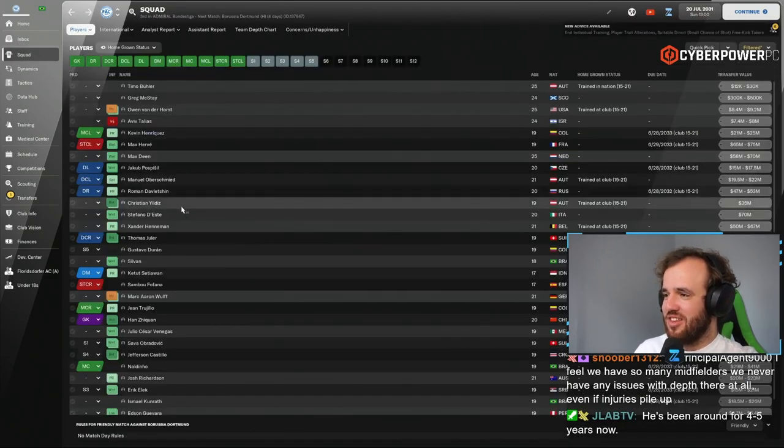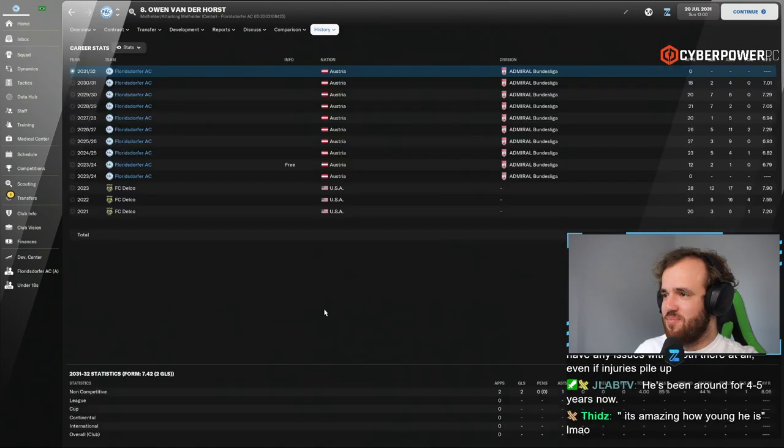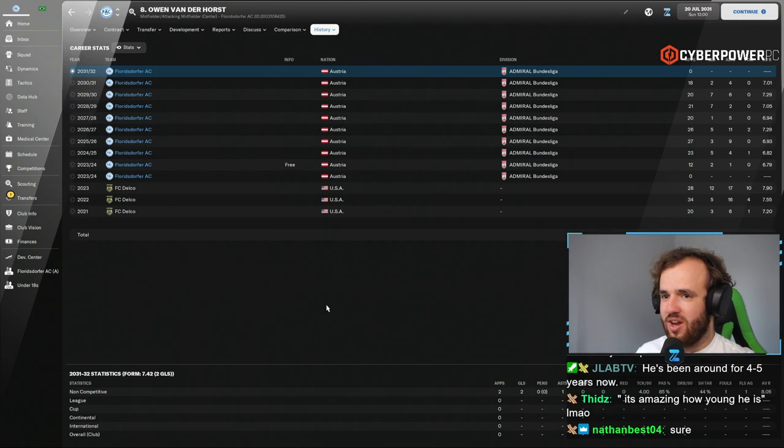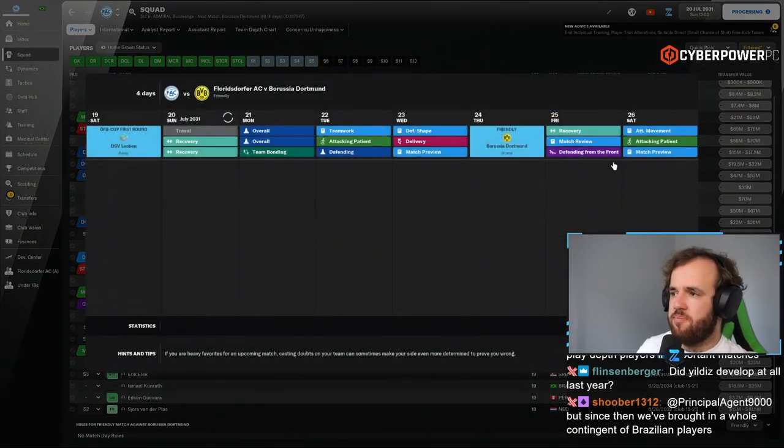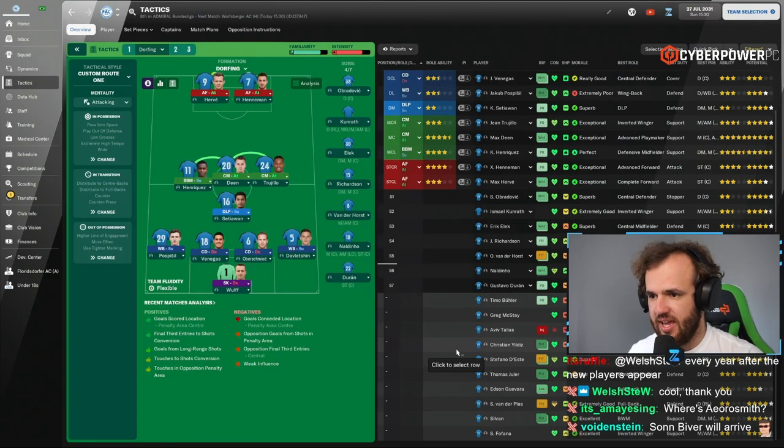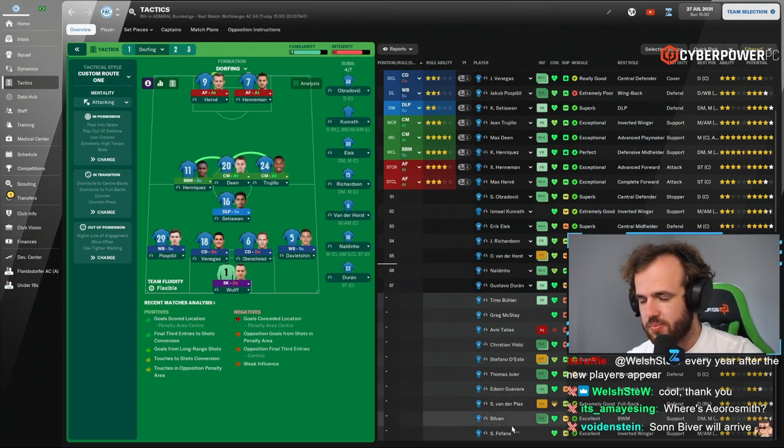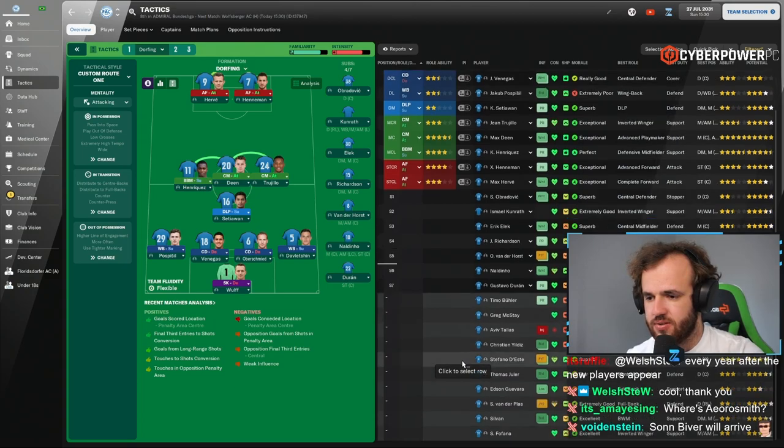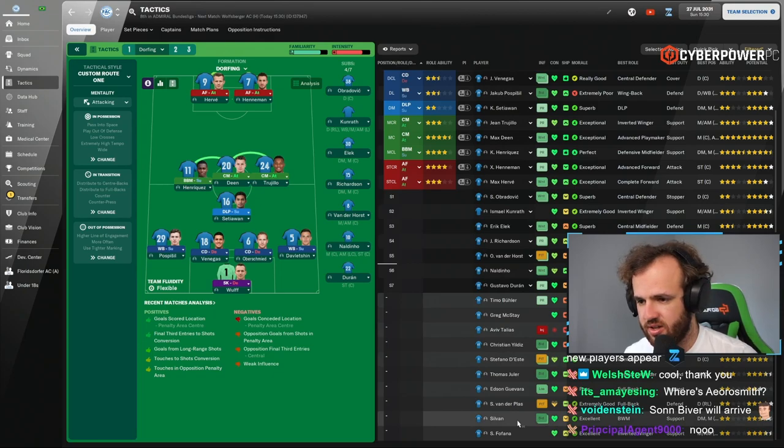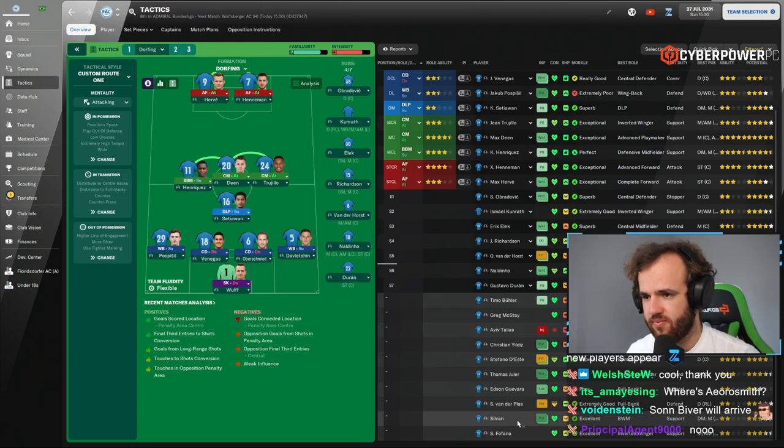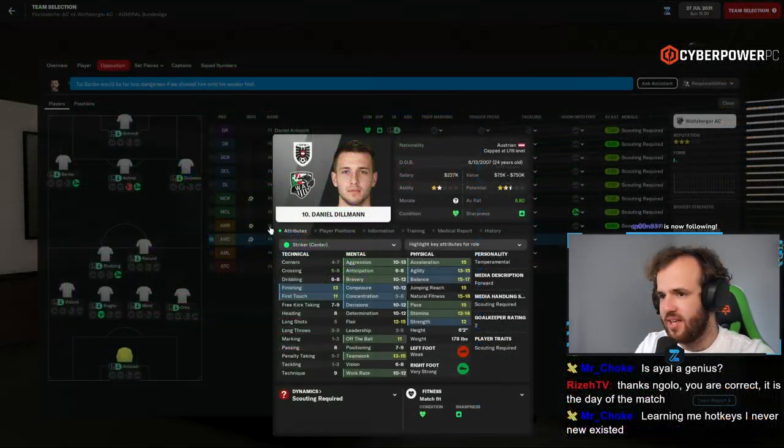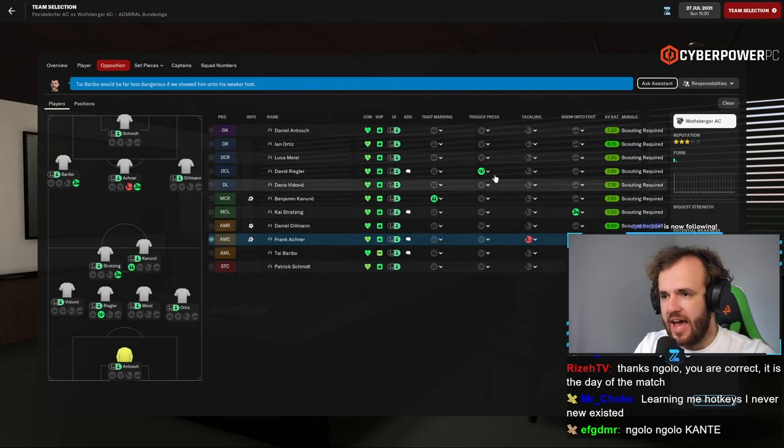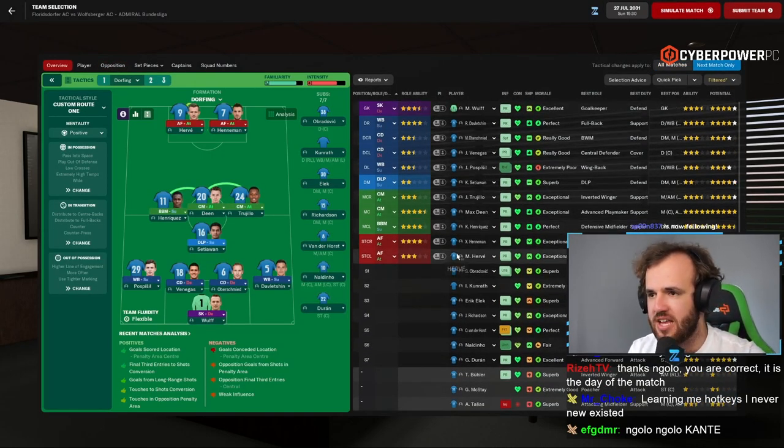It's amazing how young he is. I feel like Yieldies has been around forever. This kid... I mean, he got into the first team three years ago when he was 16 or 17 years old. It is amazing how relevant this guy has been for how long, considering he is 19. How is Vanderhorst only 25? Dude, look at Owens. Look at his career, though. He has been at Floresdorfer since 2023. It is 2031. Then he has put up three consecutive seasons of the rating over seven. What a guy. We'll keep the sale in our back pocket. We don't have to make the decision now.